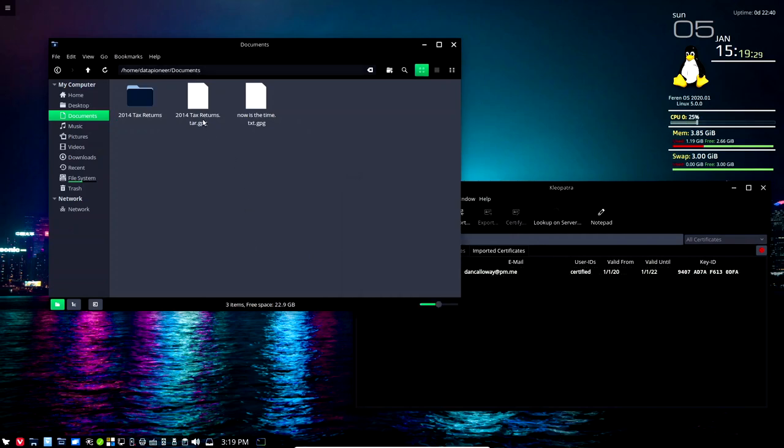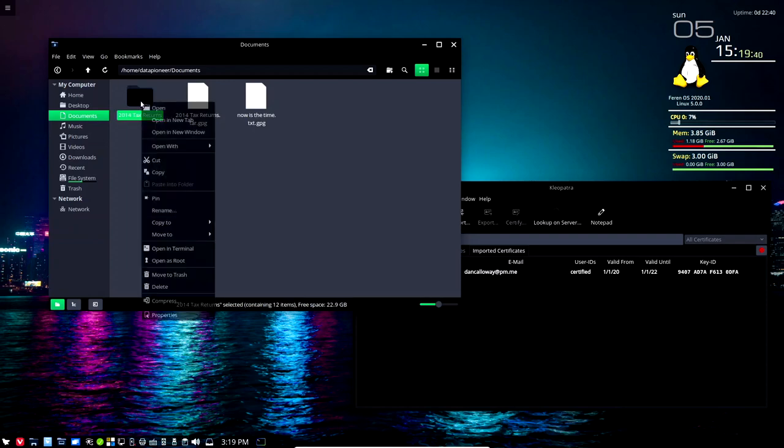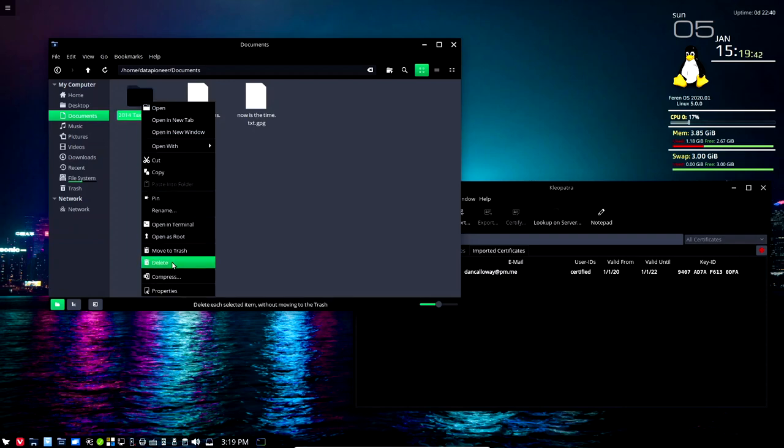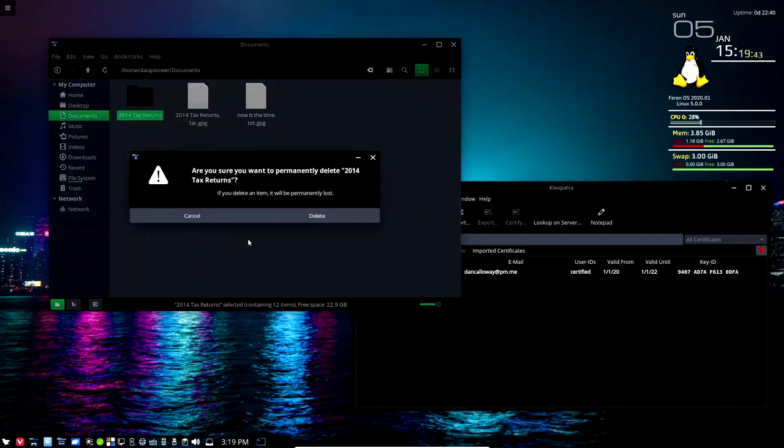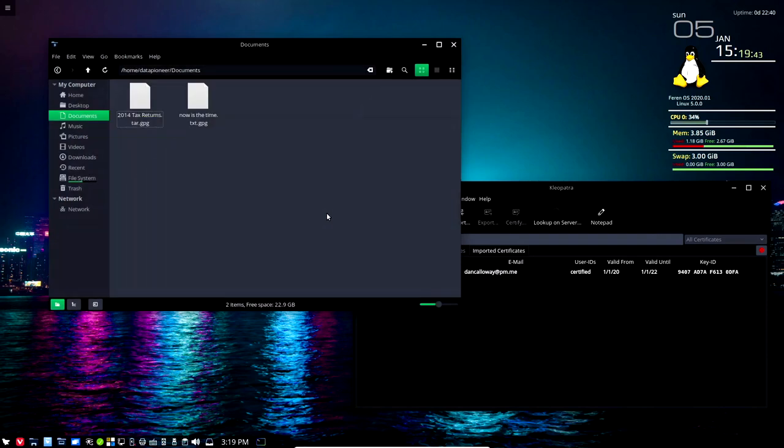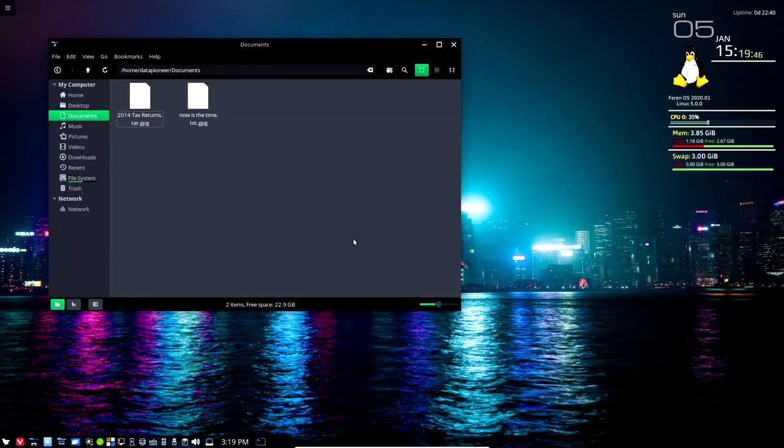You can see that it took that series of files in this folder here up on the personal cloud and it created a tar ball and then it GPG encrypted it. I can go ahead and delete this entire folder and close this interface. I don't need it anymore.